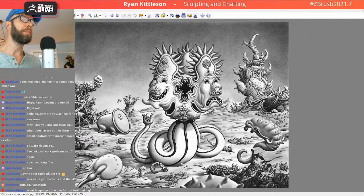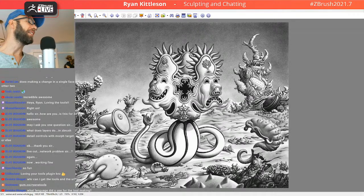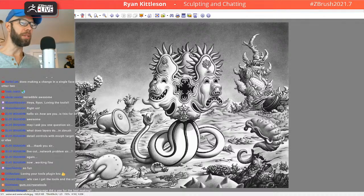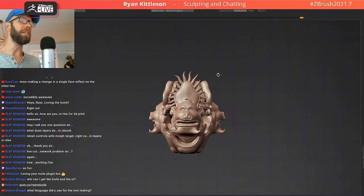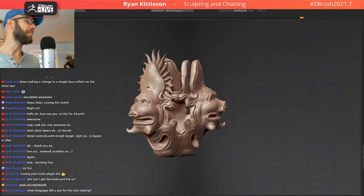Yeah, it's scripting. You can't dig too deep into the ZBrush guts to make things — you have to work with the tools that are made available to us. But yeah, you can do all kinds of fun stuff with that.